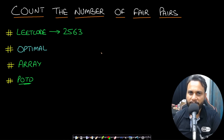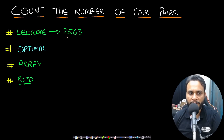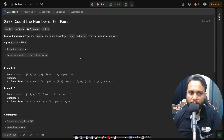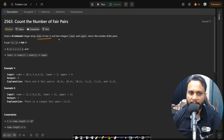Hello guys, welcome back to TechDose. In this video we will look at the Count the Number of Fair Pairs problem, which is from LeetCode number 2563. Let's now look at the problem statement. Given a zero-indexed integer array nums of size n and two integers lower and upper, return the number of fair pairs.